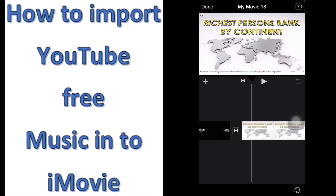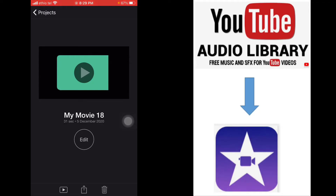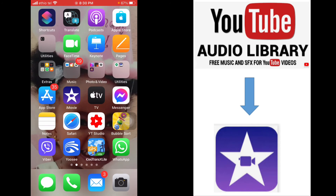After compiling these videos, we simply say Done and observe the name of the project, which is My Movie 18. Let's keep that name in mind. We have finished the first step. The music we import from YouTube Studio will be added to this video. Now we move to the second step.